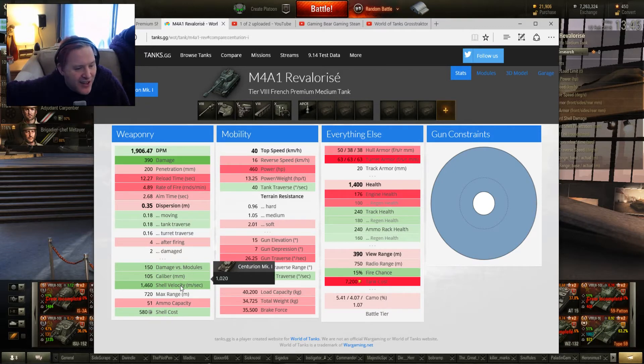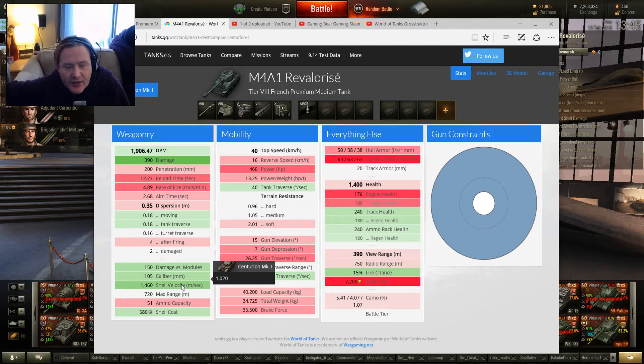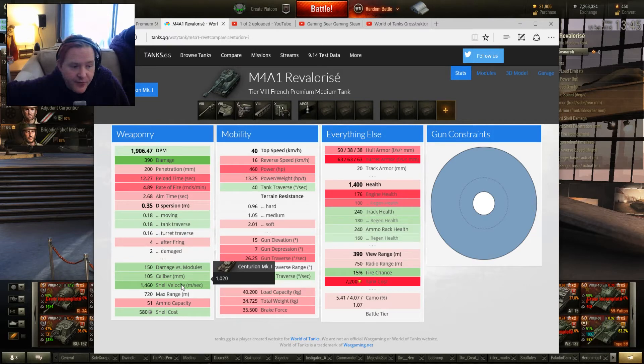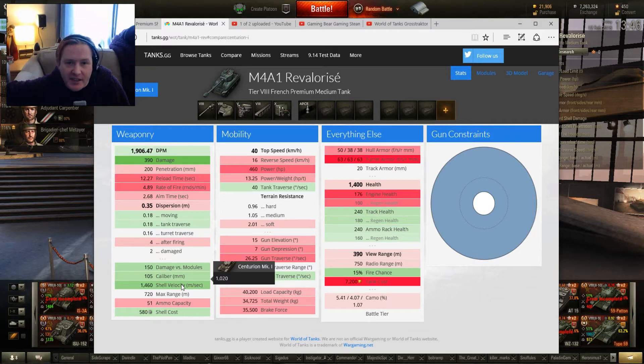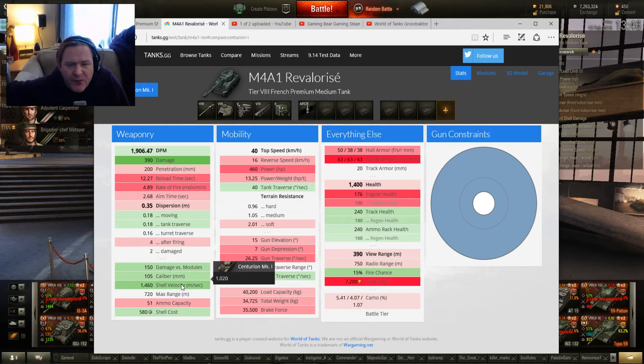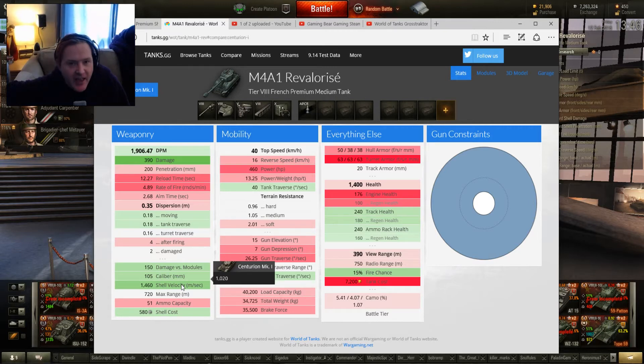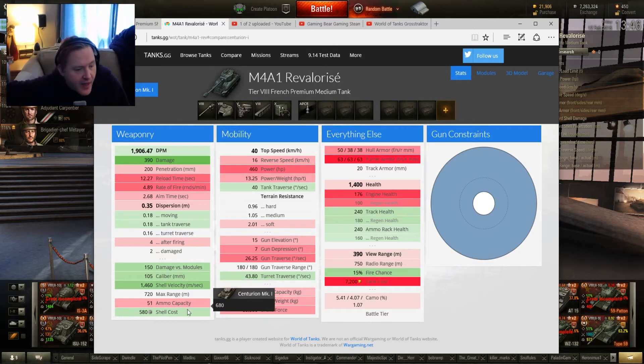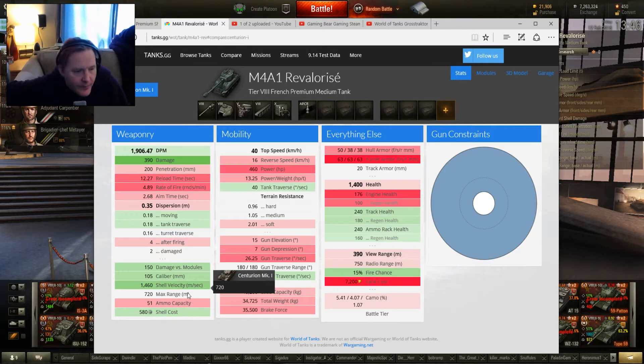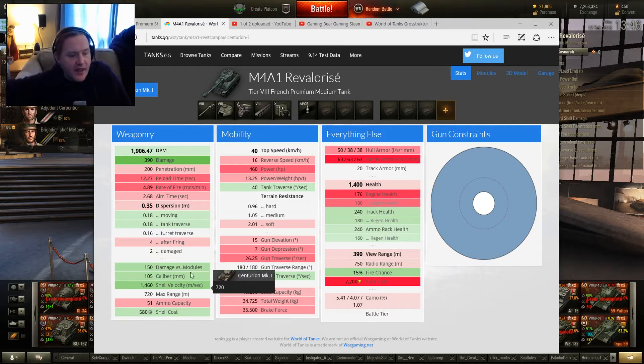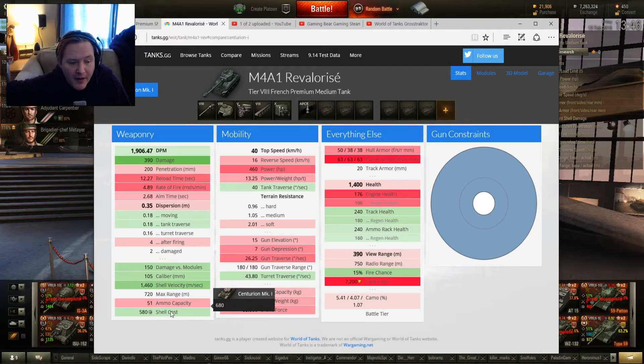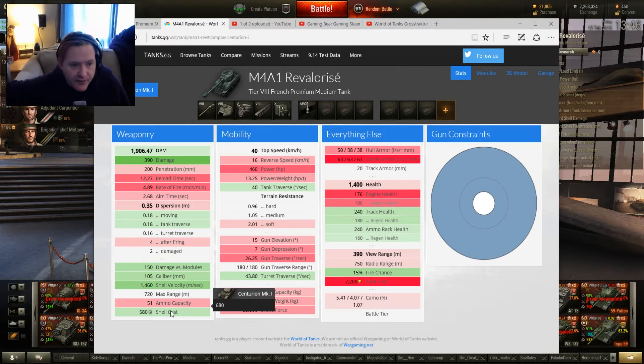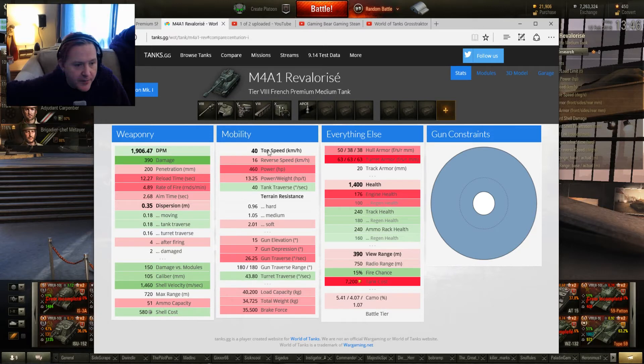The shell velocity, this is horrendously good. Yeah, at 1,460 meters per second, as opposed to just over 1,020 which is pretty good for the Centurion. But 1,460, you fire, it's there. You know, wow. Shell costs, actually better, and you get more bang for your buck. So this is going to be a real money maker if you're running it.